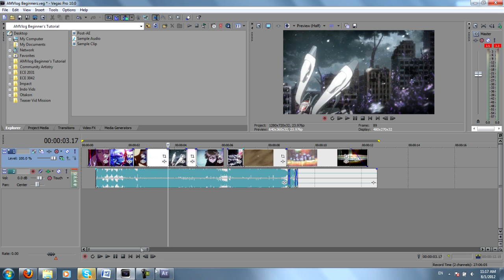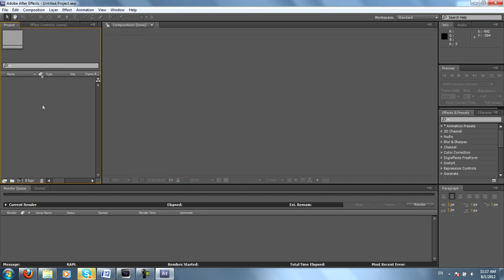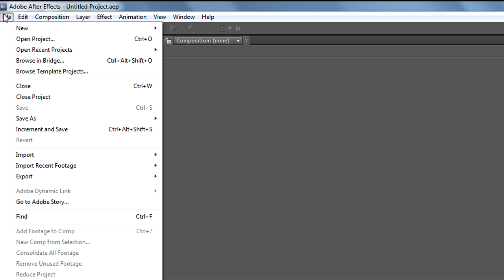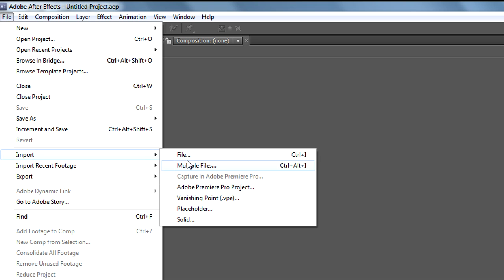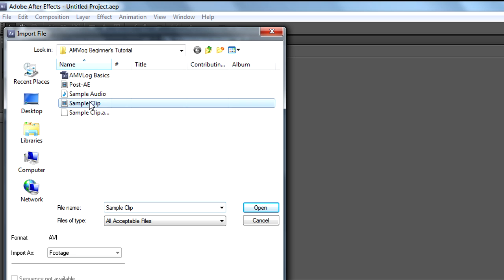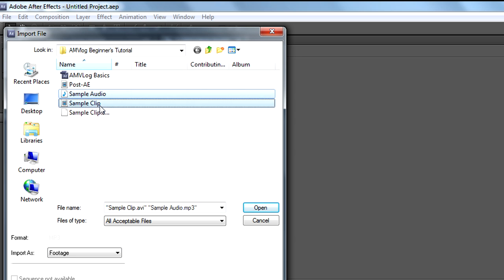So with that said, we go to After Effects. You'll want to go to File and Import. You can import multiple files or you can just import file. Either are fine. And you'll see we have Sample Clip and Sample Audio. We'll want both of these.